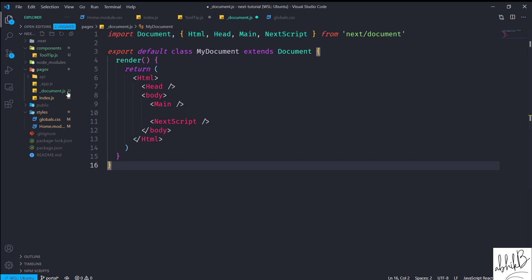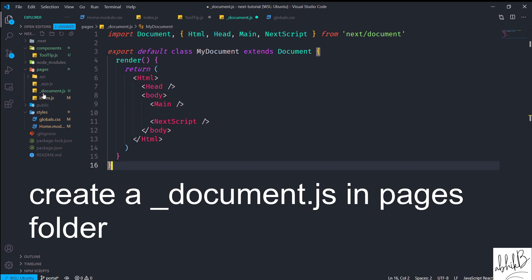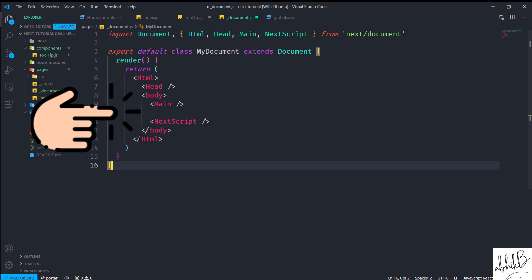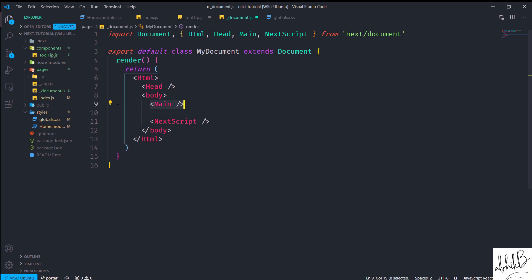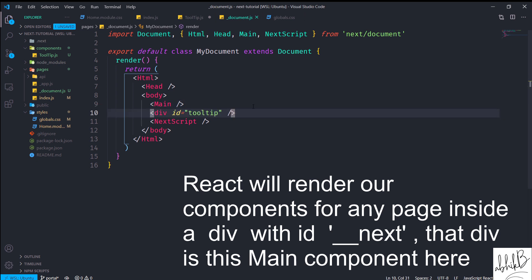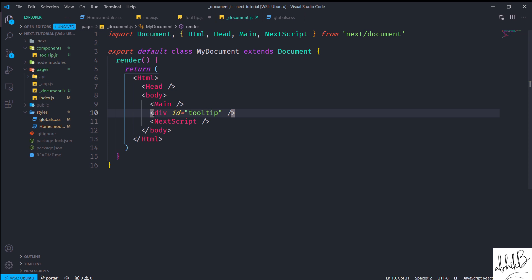Before creating a portal, we need to create a _document.js. Since this is Next.js and not Create React App, we don't have an index.html by default. Inside the pages directory, we create _document.js and render HTML, Head, Body, and inside the Body we have Main and NextScript. Below Main and above NextScript, we add a custom div with an id of 'tooltip' — this div will render our portal content.